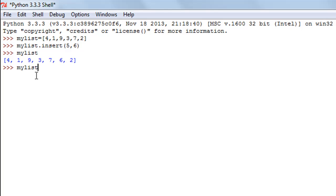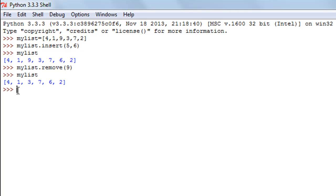To use it, type the name of your list — my_list — followed by a dot, then remove, and within parentheses pass the element you wish to remove. I'll type in 9. When I check the contents of my list I see 4, 1, 3, 7, 6, 2 — the number 9 is no longer there.